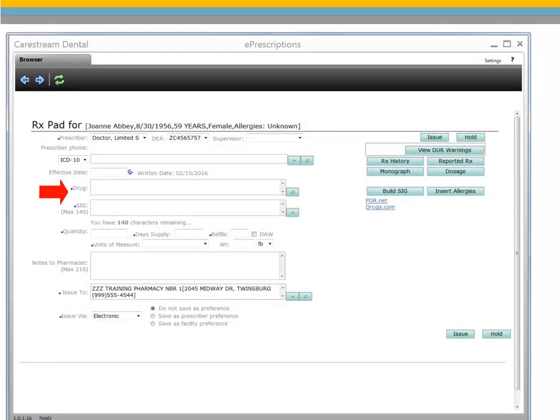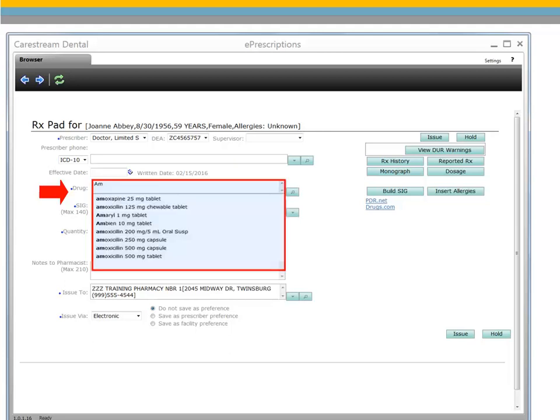In the Drug field, enter the first few letters of the prescribed drug, then make a selection from the list of preferred prescriptions. If the drug is not listed, use the search feature to find it.